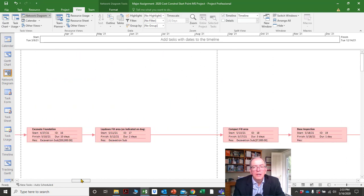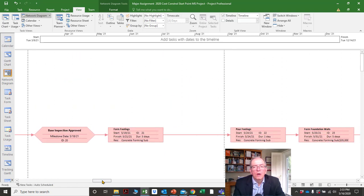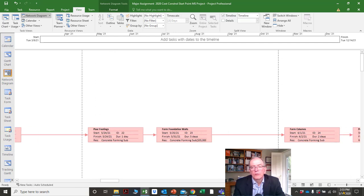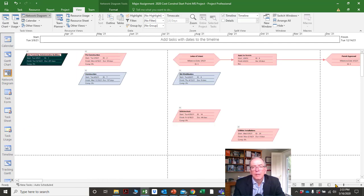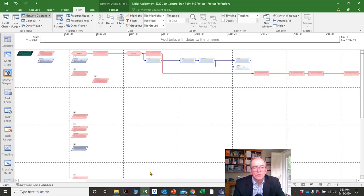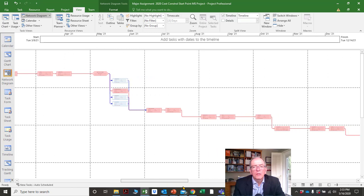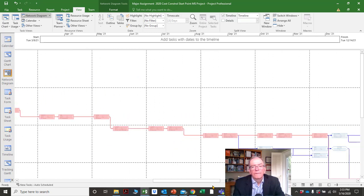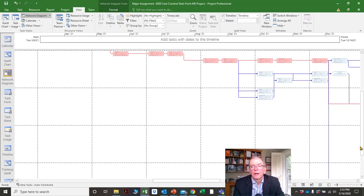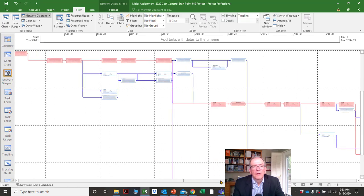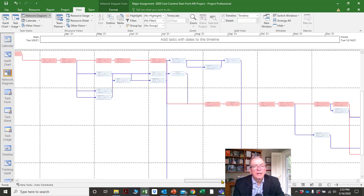An open end could mean your critical path is not correct if you haven't properly done the schedule logic — what happens before what. That would be a problem. This is a great place to review whether the schedule logic makes sense.